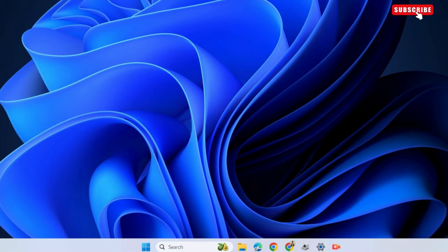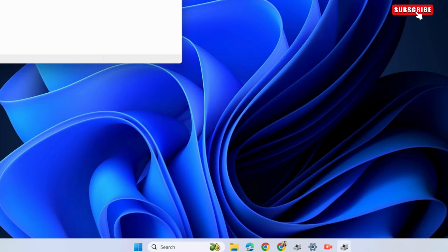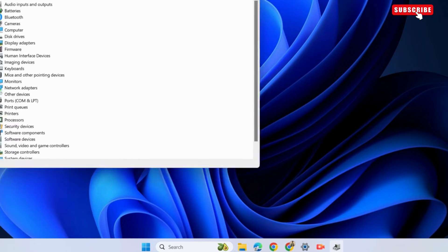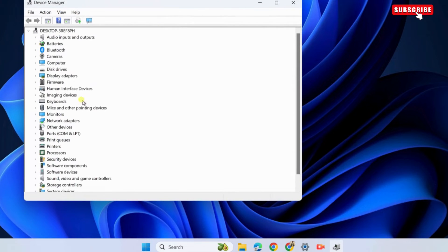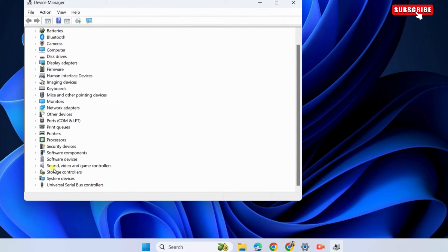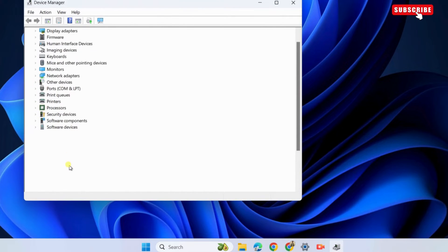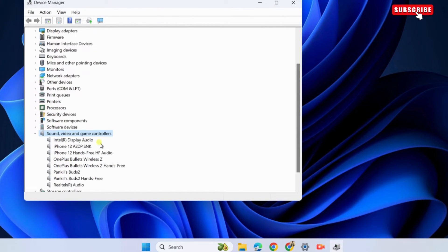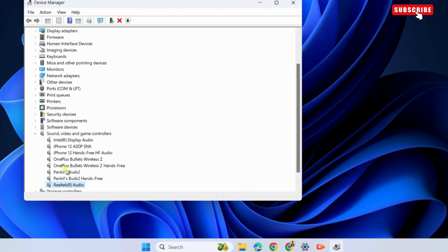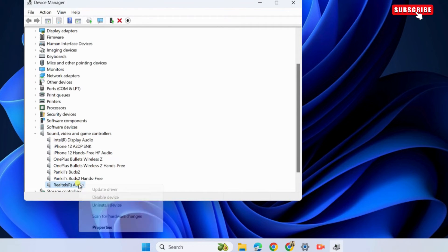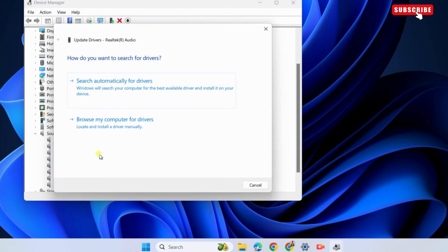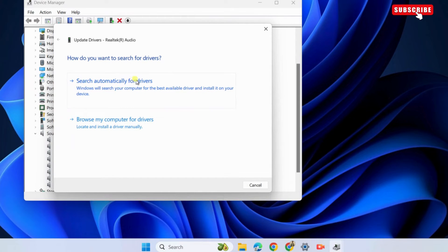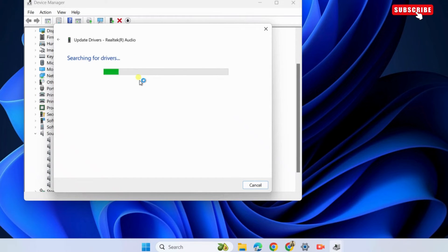In this window, locate and expand the sound section. Here, find your sound drivers. It should be Realtek or NVIDIA or something else. Right click on it and select update driver from the resulting menu. Select search automatically for updated driver software option.